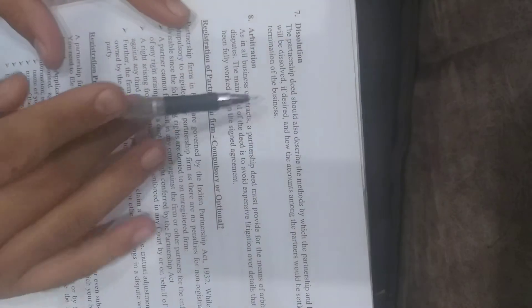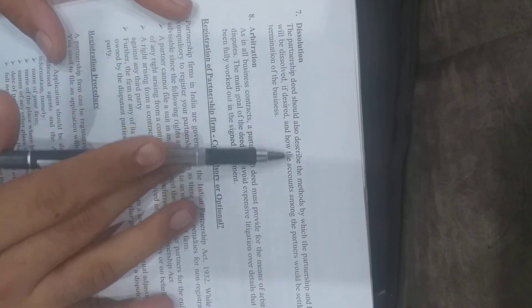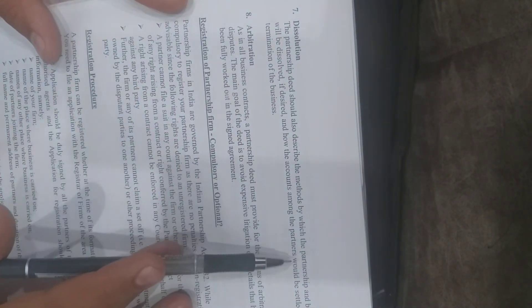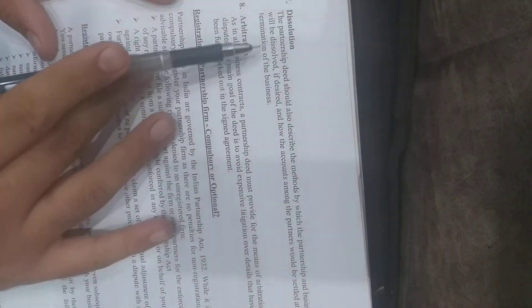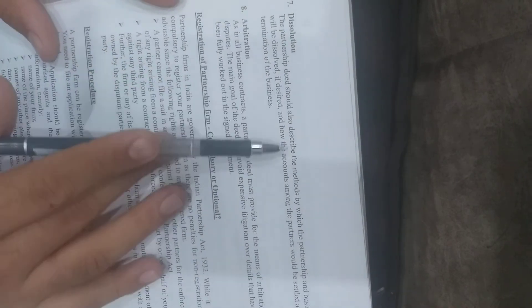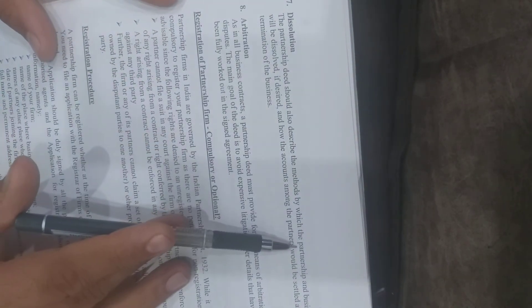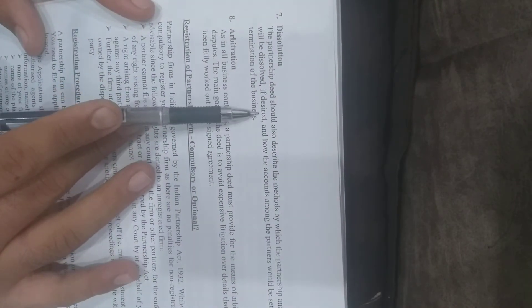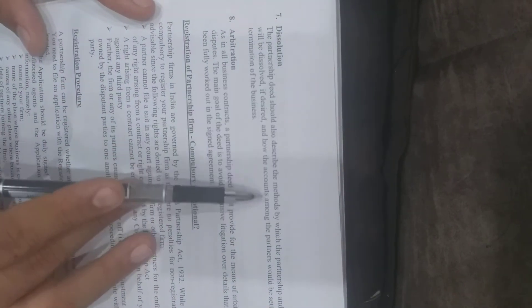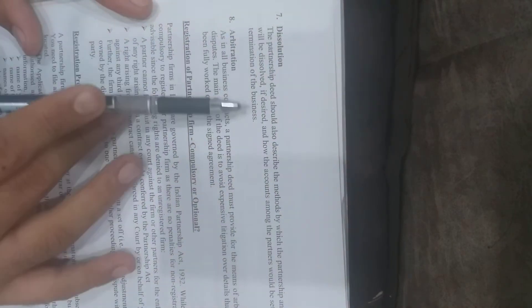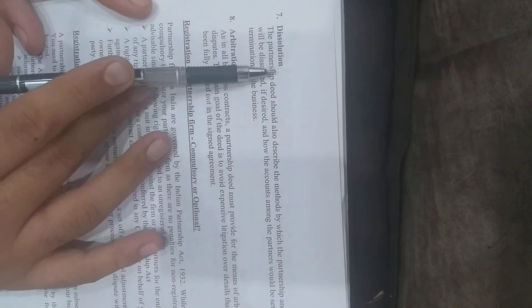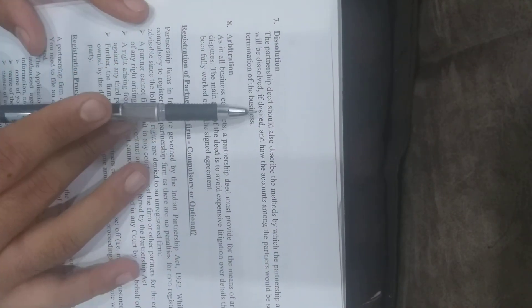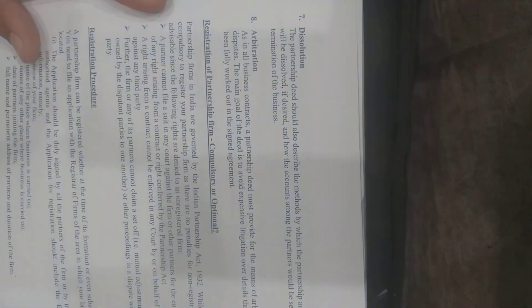Seventh, dissolution. The partnership deed should describe the method by which the partnership and business can be dissolved. The deed should specify how accounts among partners will be settled at termination, including the terms and conditions.